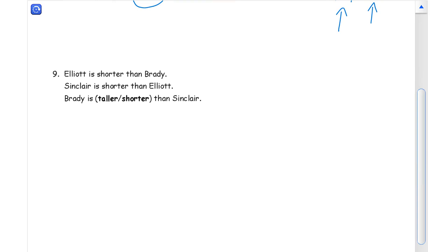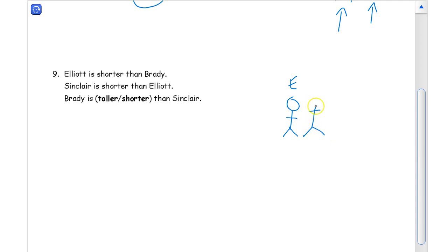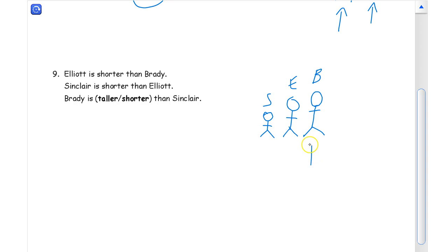Elliot is shorter than Brady — we can draw some stick people for this one. Here's Elliot, who is shorter than Brady, so Brady has to be taller. And Sinclair is shorter than Elliot, so Sinclair has to be shorter than Elliot. Now comparing Brady to Sinclair — is Brady taller or shorter than Sinclair? You can look at the picture: he's taller. That's it.